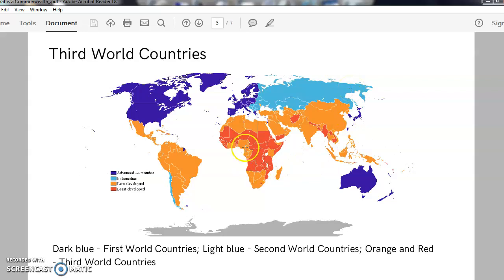Orange and red indicate third world countries. The red indicates countries that are suffering from poverty, water crisis, starvation and scarcity. Most of the African countries are shown in red.